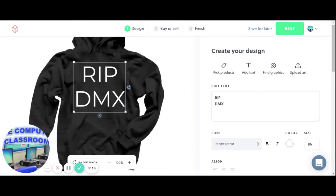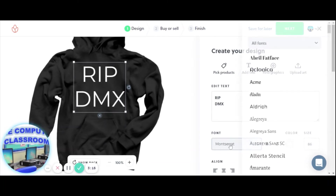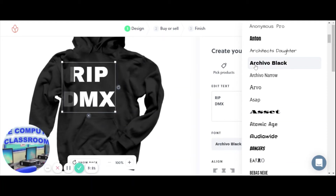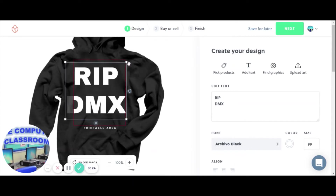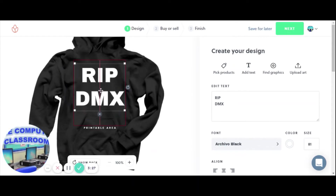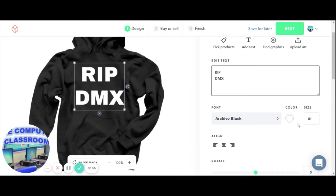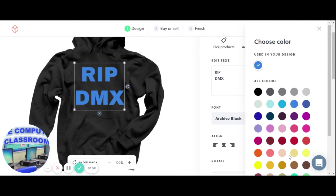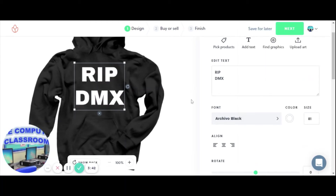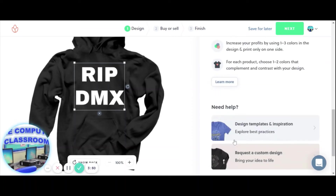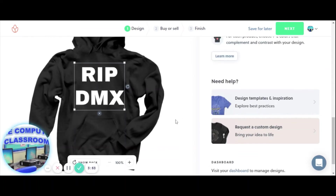That's the printable area. You can change the font right here with the given font styles — I actually like that one. Make sure the text stays in the printable area. You can use the arrow keys on the keyboard to center it perfectly. You can change the color — I like white. I'll keep it white on black, center the text, rotate it, and so on. We're going to keep it very simple.